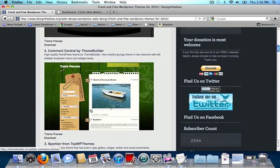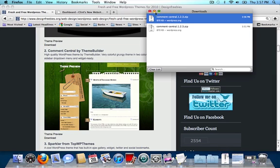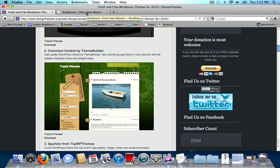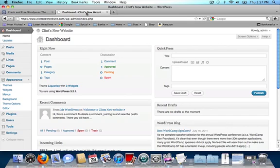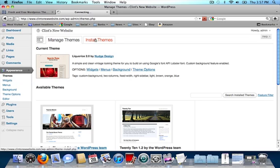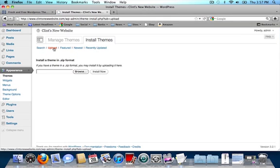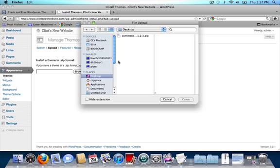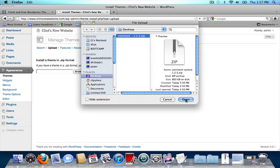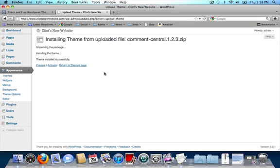Usually under each theme you'll be able to find a download button. I'm going to find the theme that I like and click on download. I'm going to save my zip file to the desktop. Now I'm going to go back to my dashboard. Once you save your theme as a zip file to your desktop, click on appearance, then click on install themes, and click on upload because we're going to be uploading our theme from our desktop. Click on browse, find your theme as a zip file and open it, and click on install now. Once your theme has finished installing, click on activate to activate your theme.